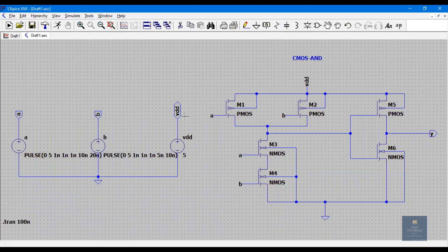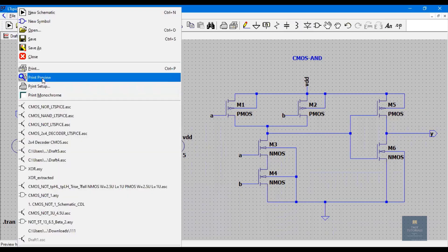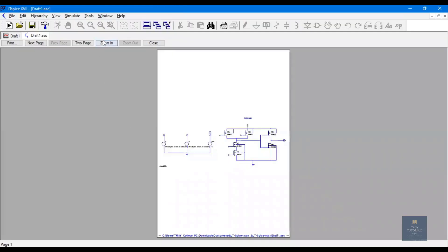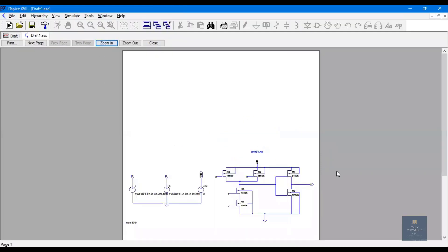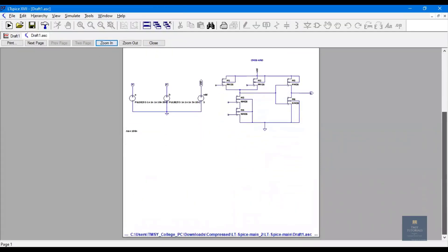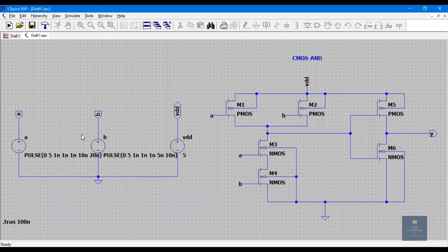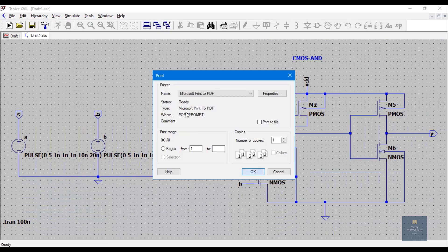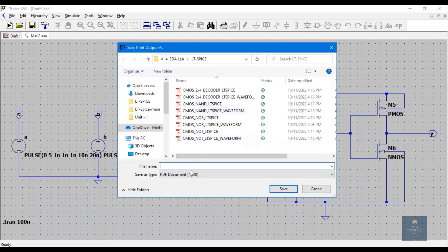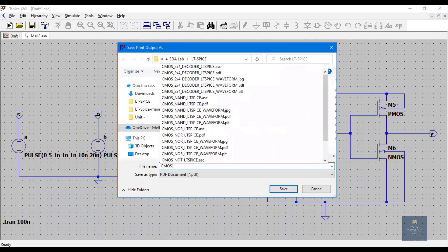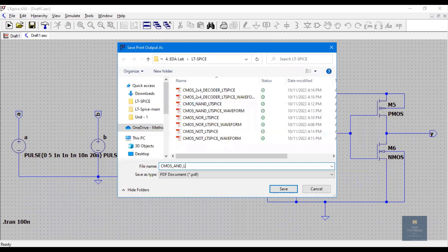Now let me show you how to print this schematic. Click on File, Print Preview. Zoom in to view it clearly. Click Print, choose the save location, and give the name CMOS AND LTSpice.